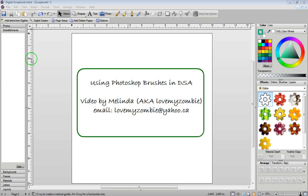Now just so you know there are thousands of free Photoshop brushes available and using a little bit of a workaround you can now use them in Digital Scrapbook Artist. So let's begin.